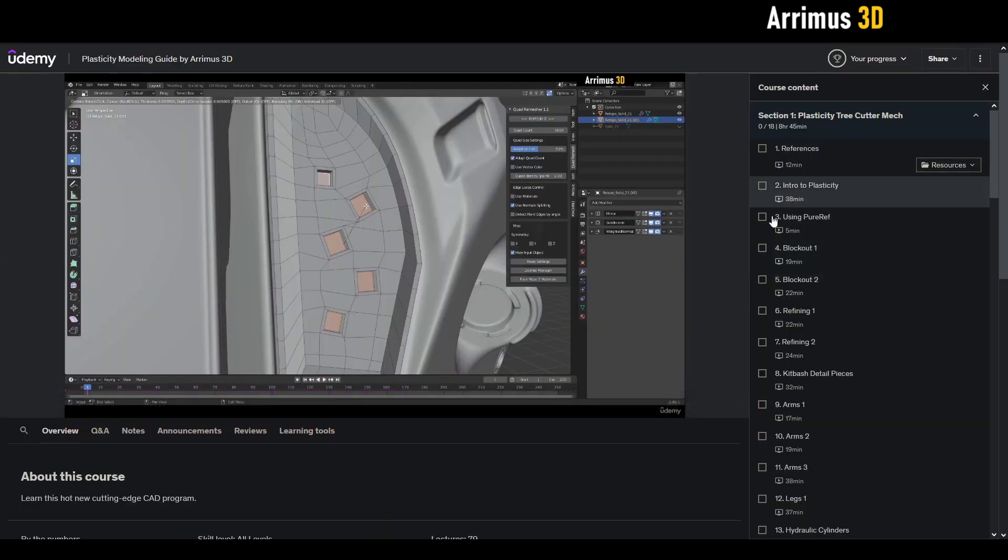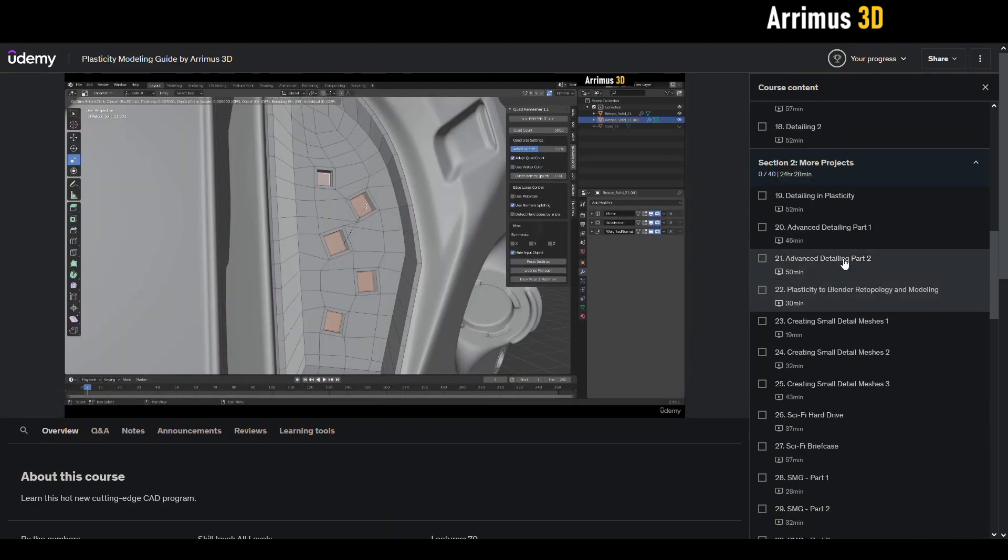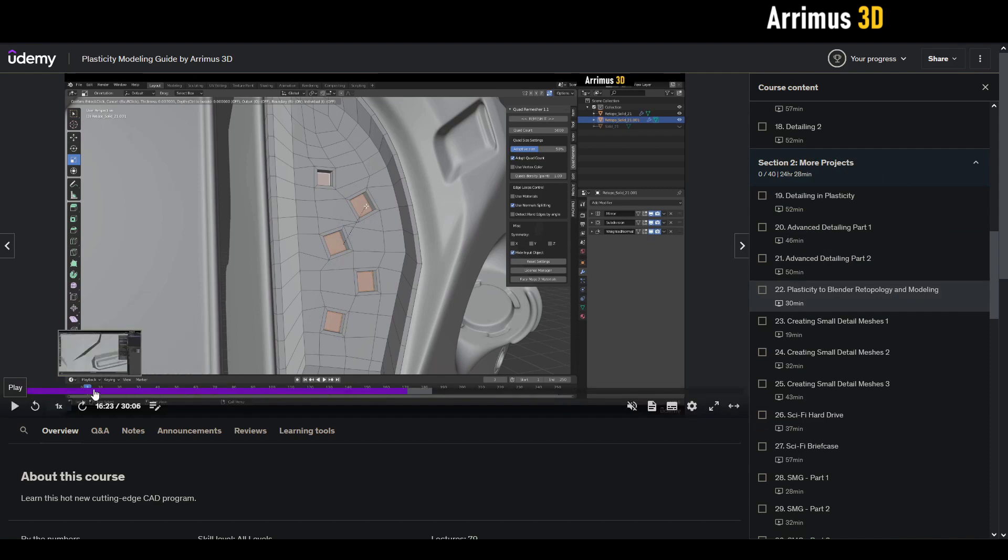To access this, I'm going to go to the second section, section two, more projects. This is the fourth video: Plasticity to Blender Retopology and Modeling. Here I go over how you can export from plasticity.